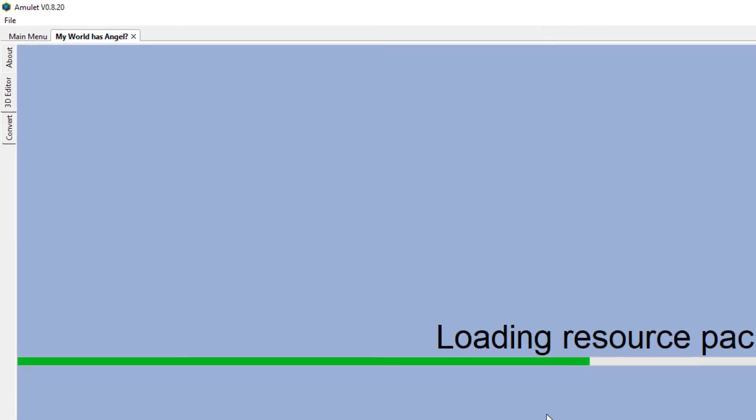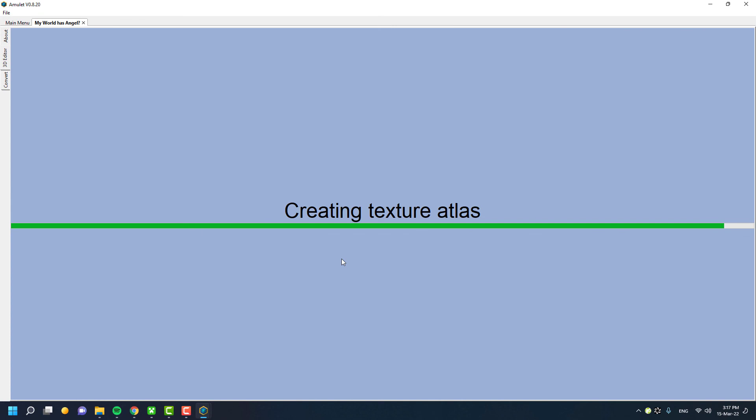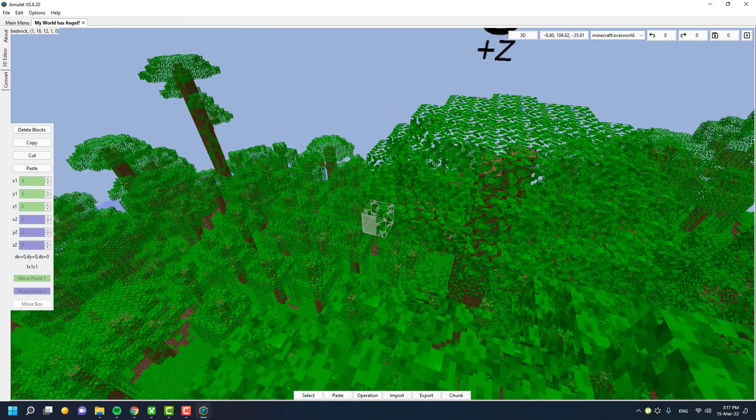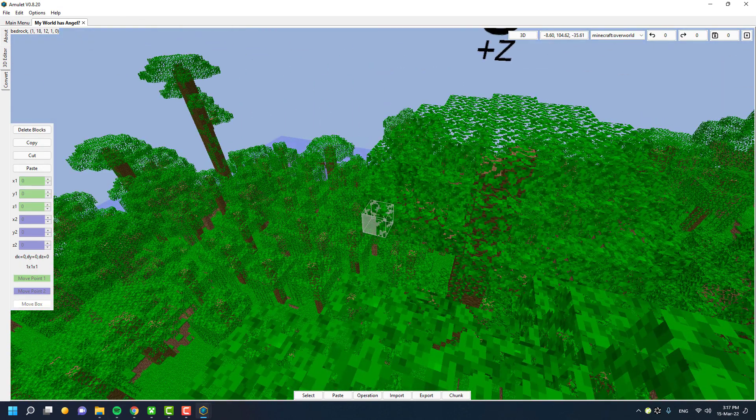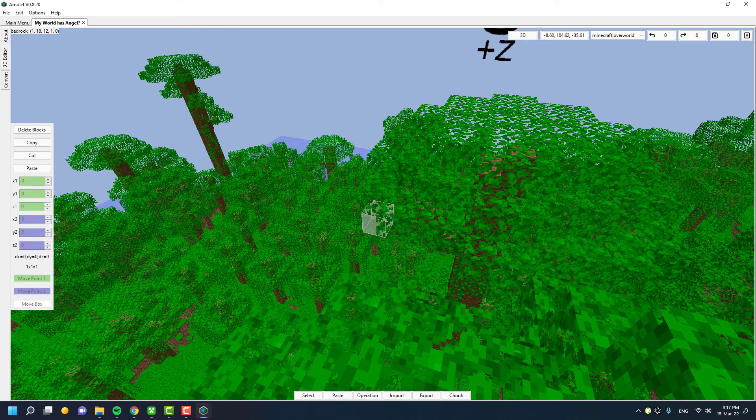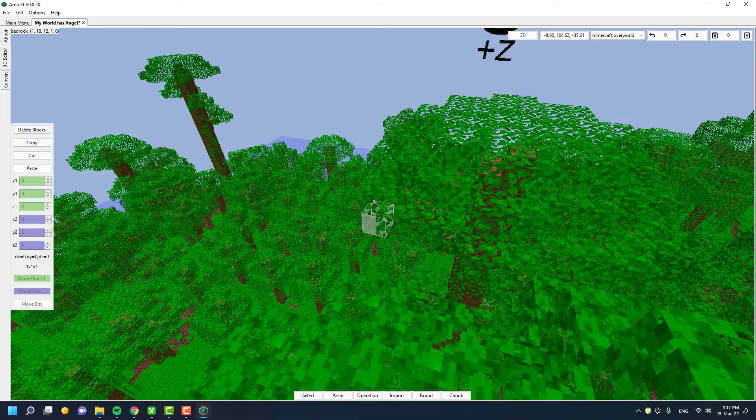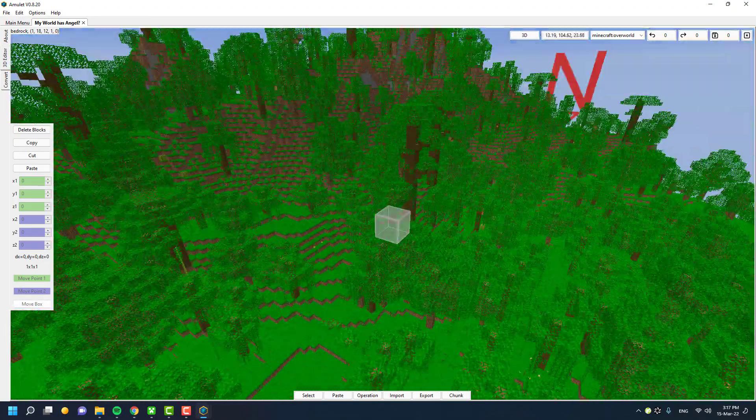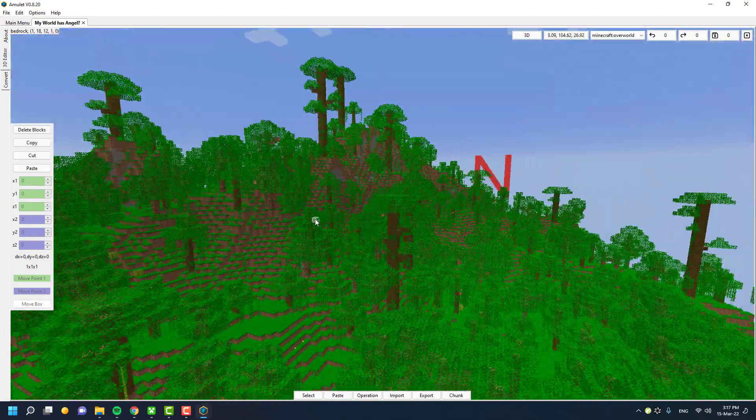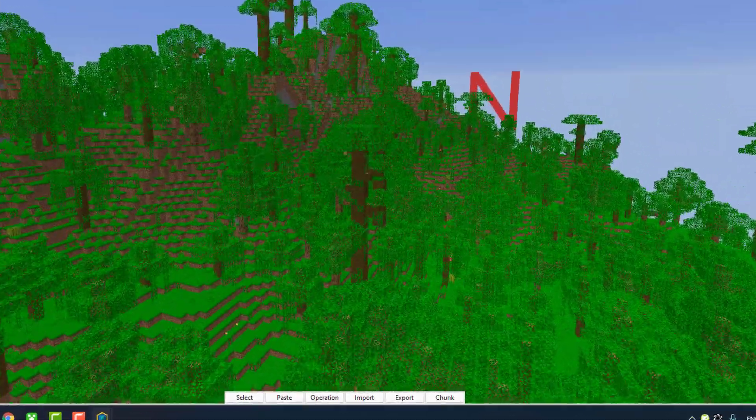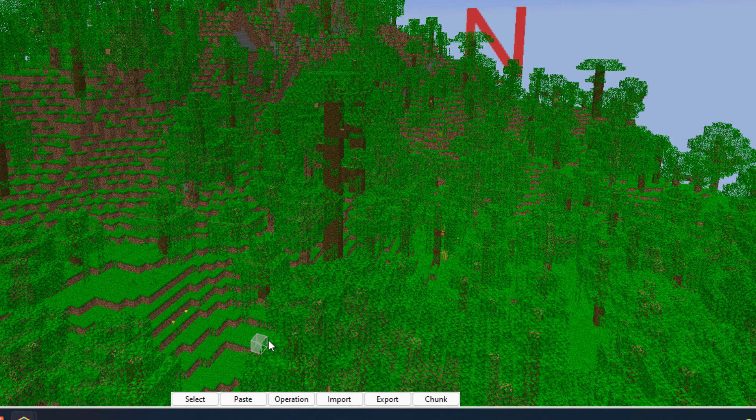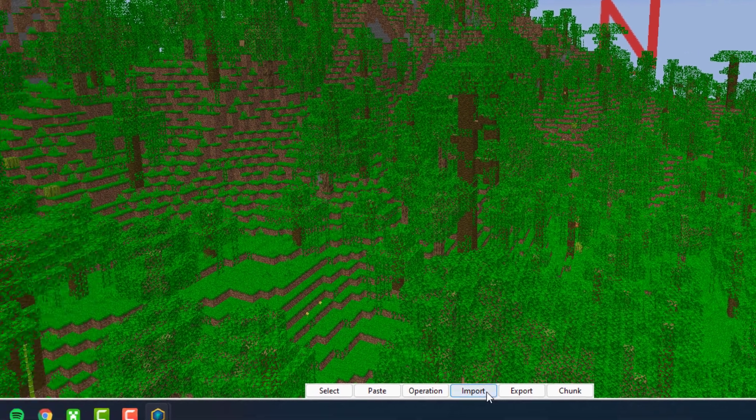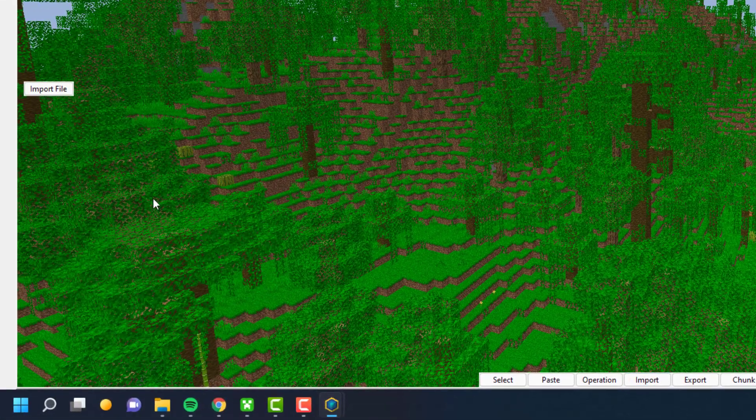Next, click the 3D editor and locate where you want to import the structure file. Click Import, select your structure file, and click Open. You'll see the structure file inside your world editor. You can even rotate the structure from the sidebar options.